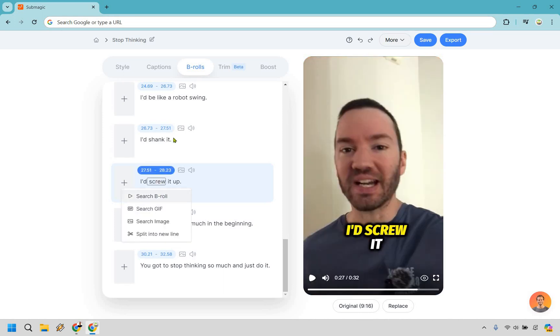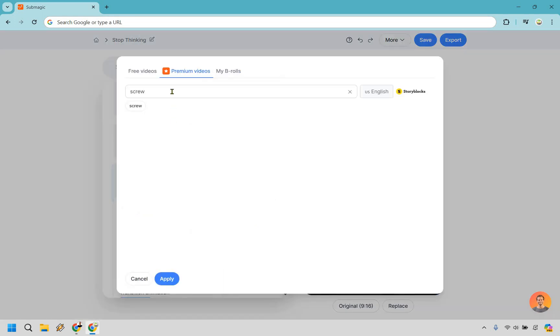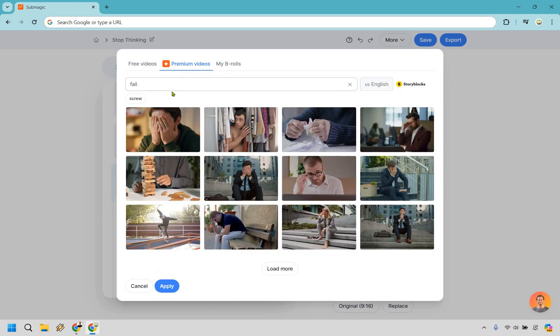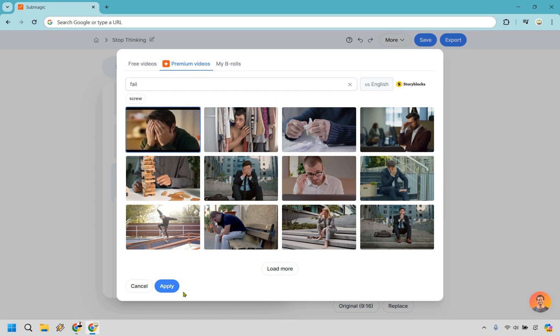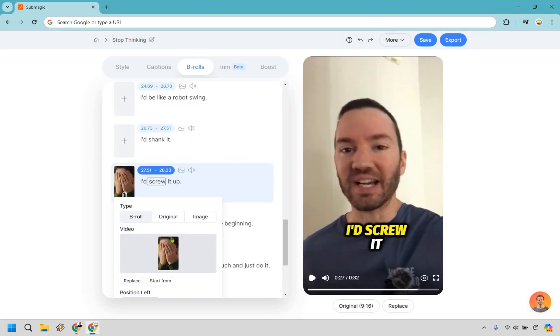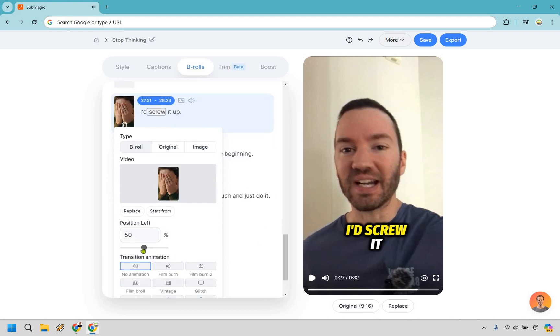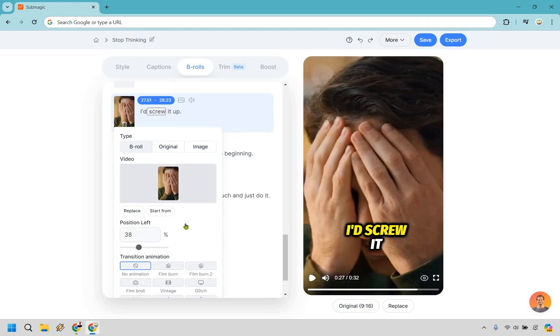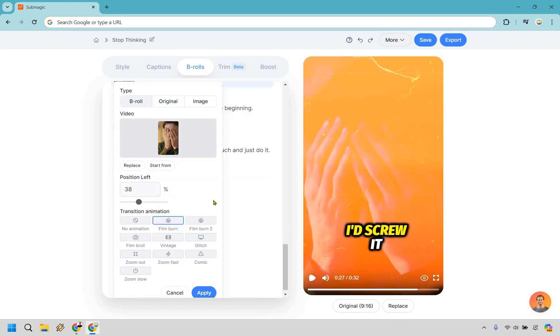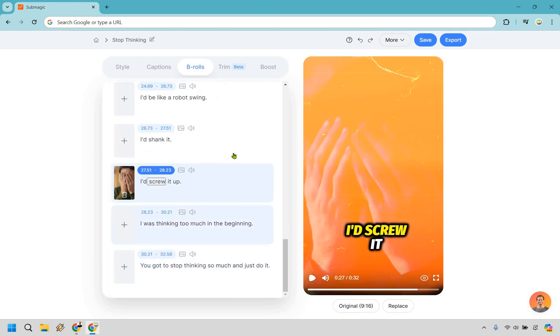And what you can always do is, you want to get the main idea here, obviously. So let's just do fail, right? Fail is a good way of saying that, something like this is perfect. Like someone's upset. Let's go with this and let's center of course. There we go. Apply.